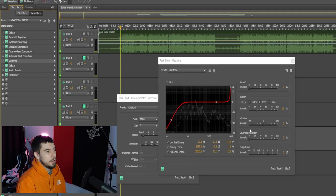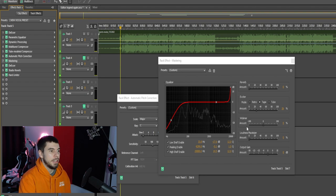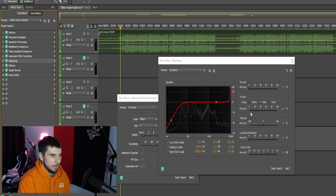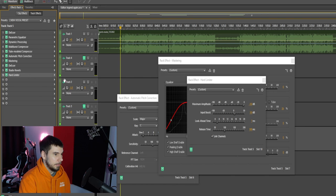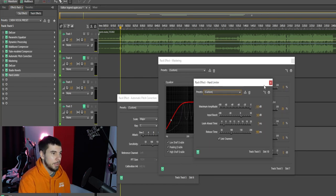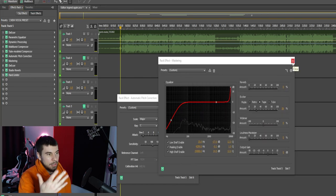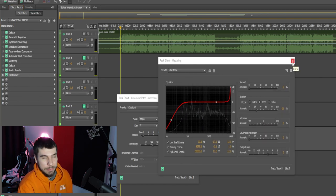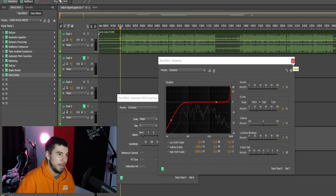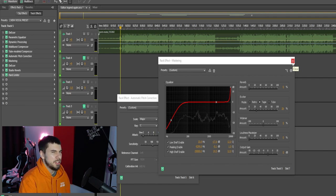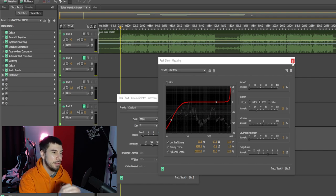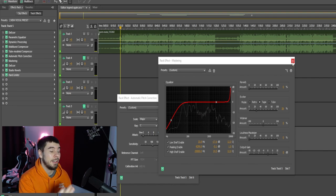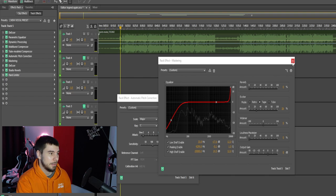Their autotune and their compressors. And also, their mastering tool right here. The exciter. Amazing. Amazing exciter. Their hard limiter. Amazing hard limiter. Great hard limiter. I love this hard limiter. There's amazing stock effects. I love their stock effects. Especially combined with some VSTs. You can get a really good mix.